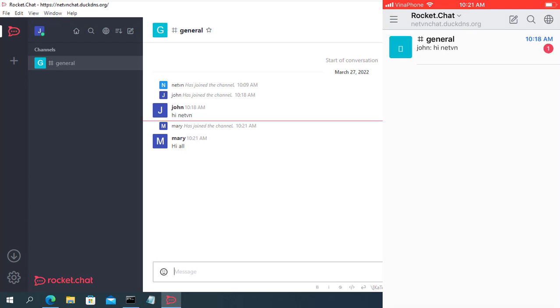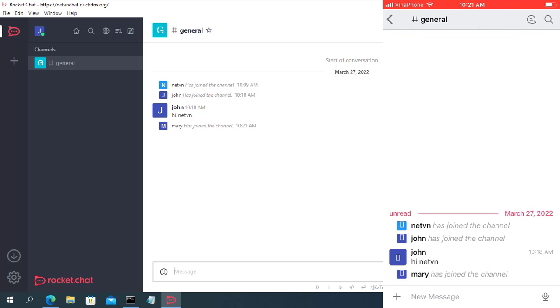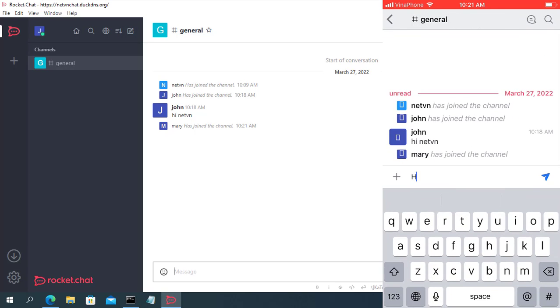So you have your own complete chat server. You can use it for your company, your work group and more.